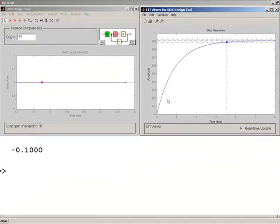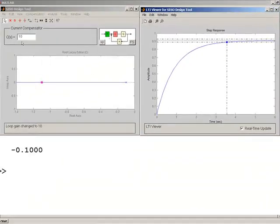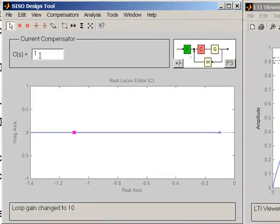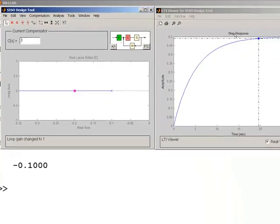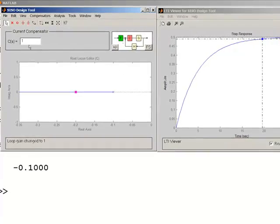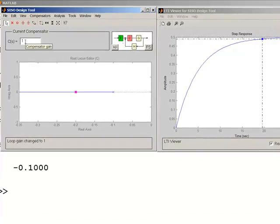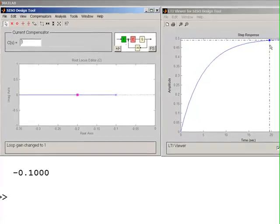With k = 10, our settling time is about three and a half seconds. If I change the gain down to k = 1, the settling time increases to about 20 seconds. Changing the controller gain affects the closed-loop response, which in turn affects the speed of response.